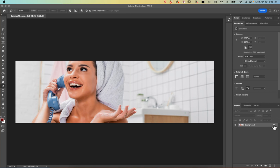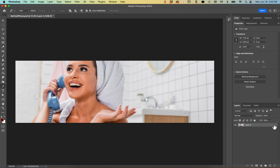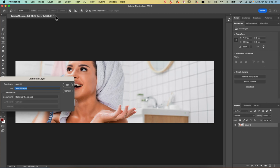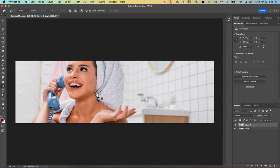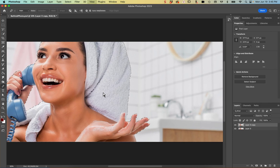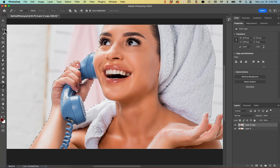First thing I'm going to do is unlock the background layer by clicking on the little lock icon in the layers panel, then duplicate this layer by going to Layer > Duplicate Layer and hitting OK. Now I'm going to select the model using the Select Subject button in the properties panel. Some of her wasn't selected but overall it did a pretty good job.